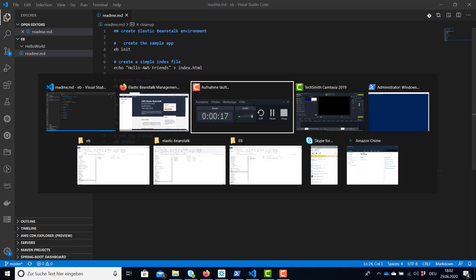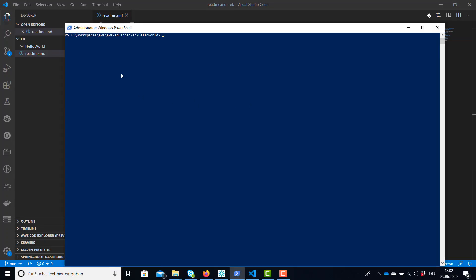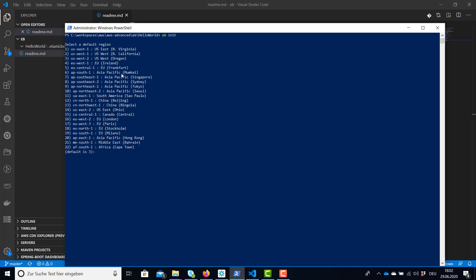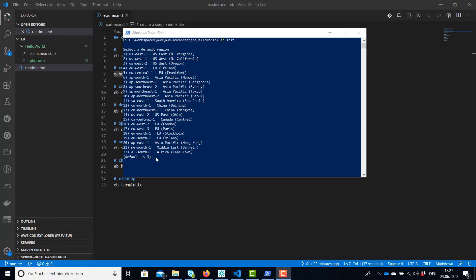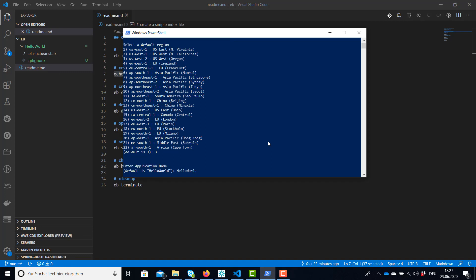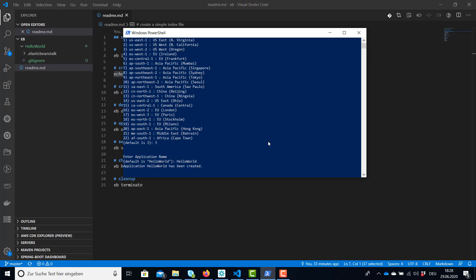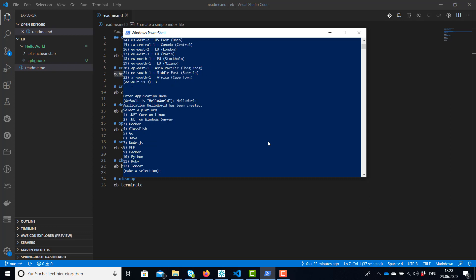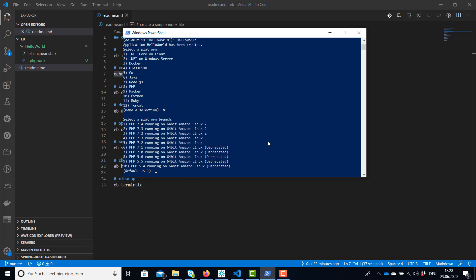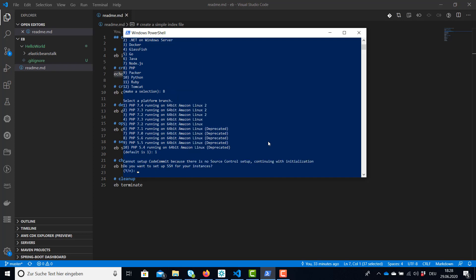This is eb init and let's have a look at what options we have. We have to select the default region. I'm going to select US West to Oregon. Let's type hello world as name and we're going to select PHP for this simple example, number 8. And we don't need SSH for this tutorial so let's say no.